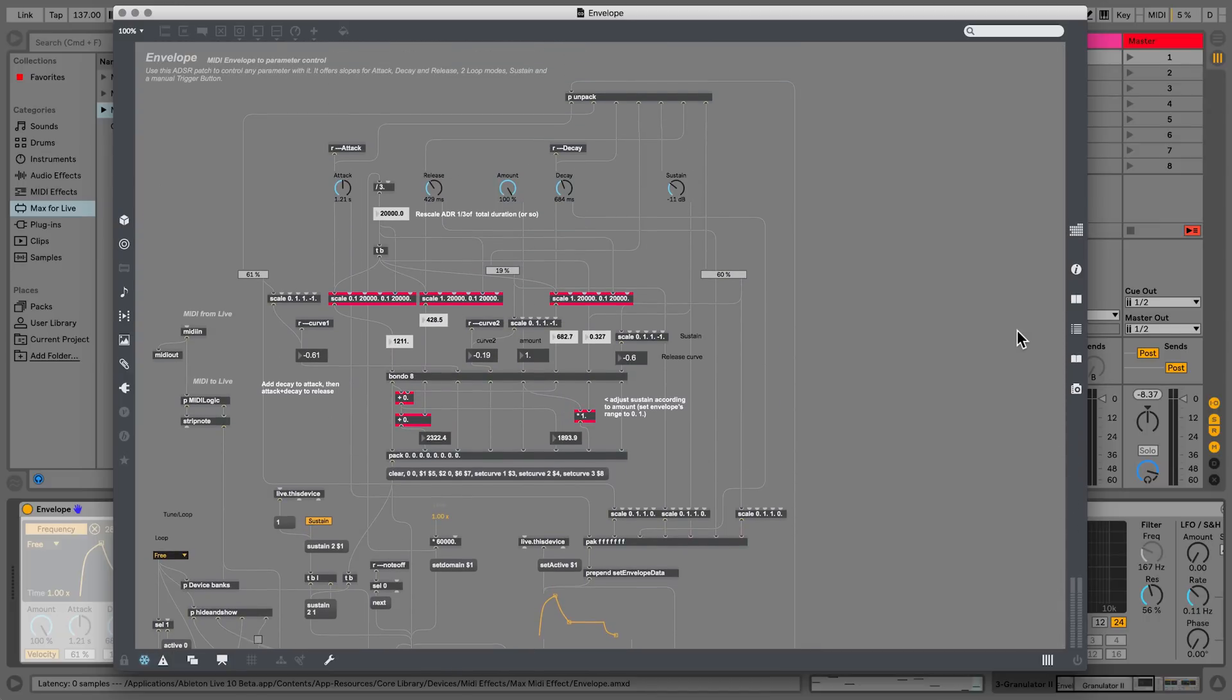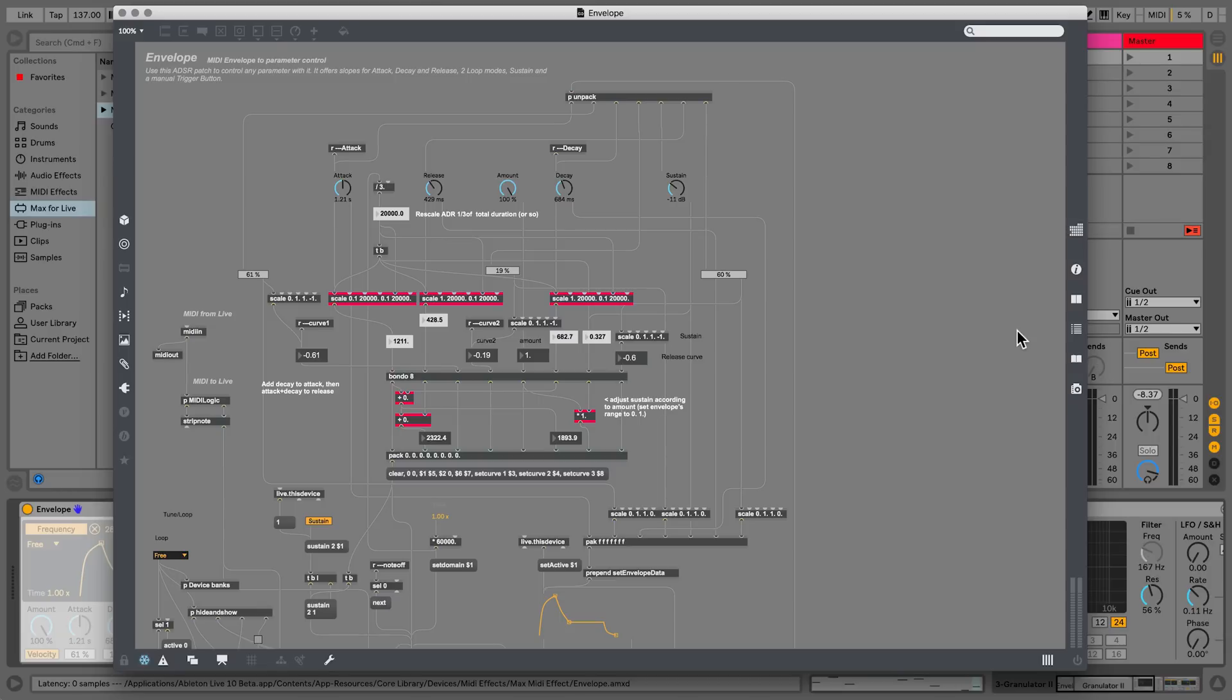There are even more Max4Live devices available to you directly from the Ableton website under PAX. Also, in addition to this, there's the website max4live.com, which contains a wide spectrum of Max4Live devices created by the community.